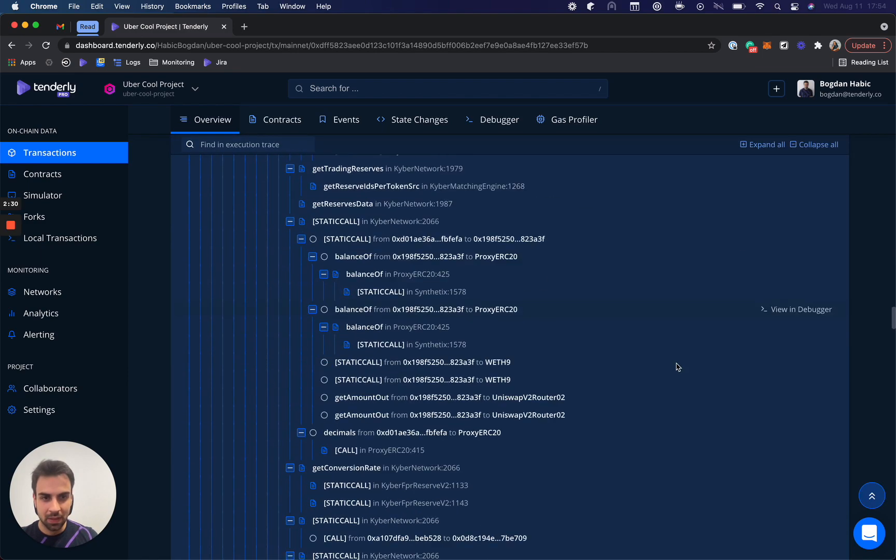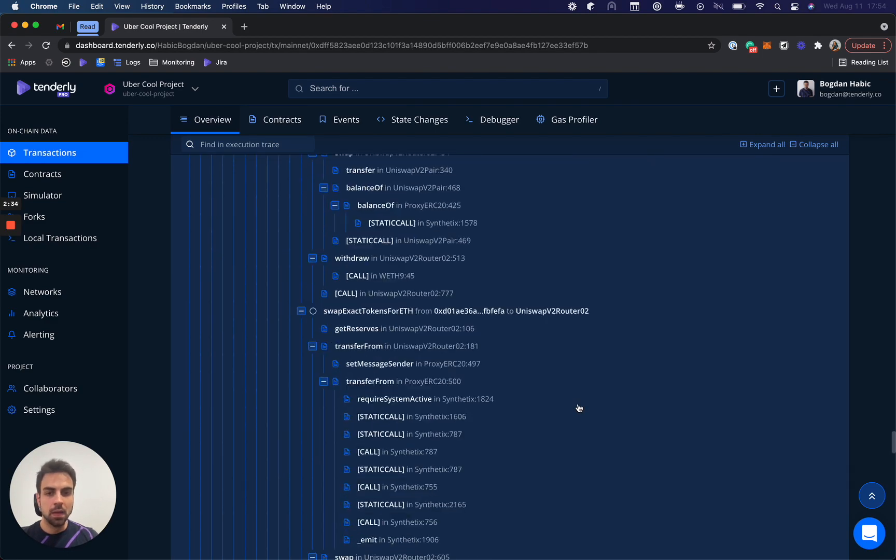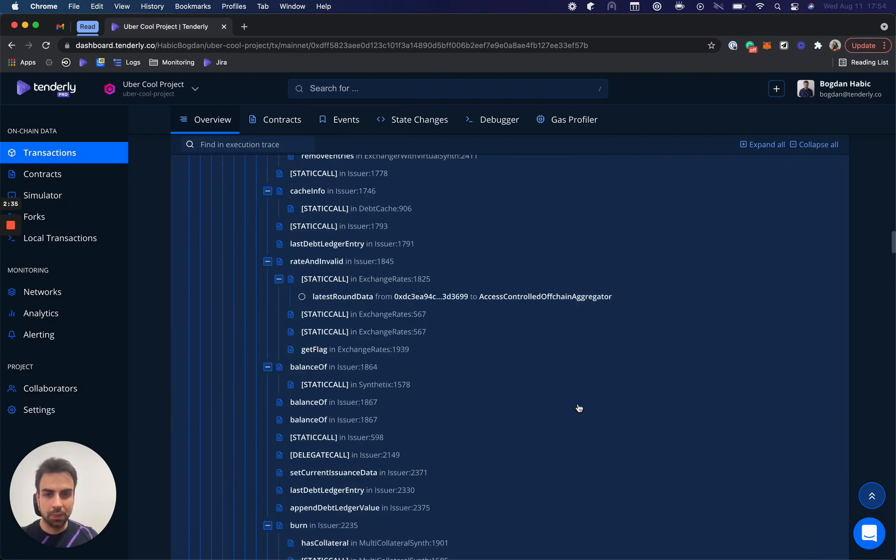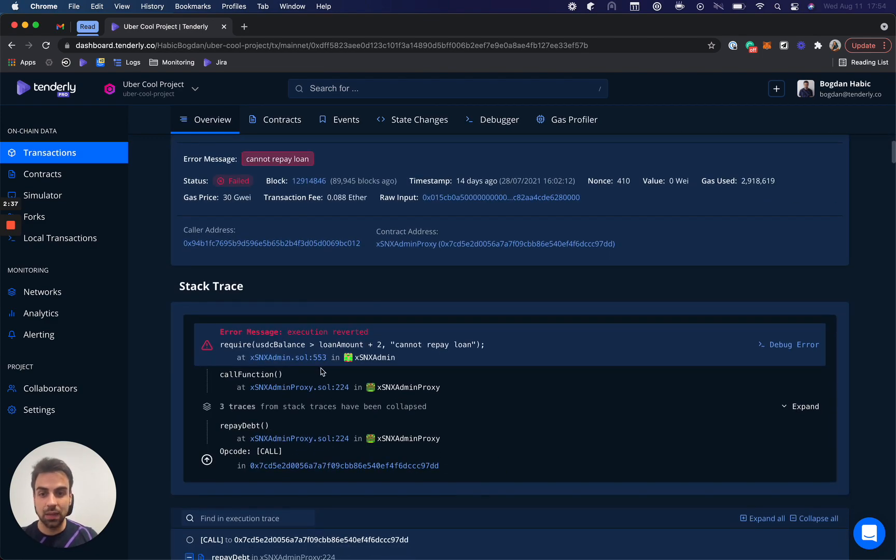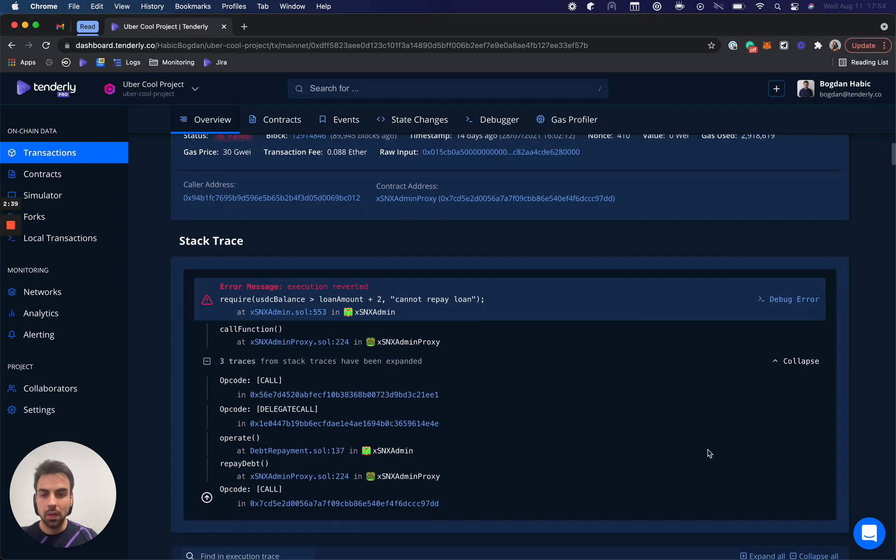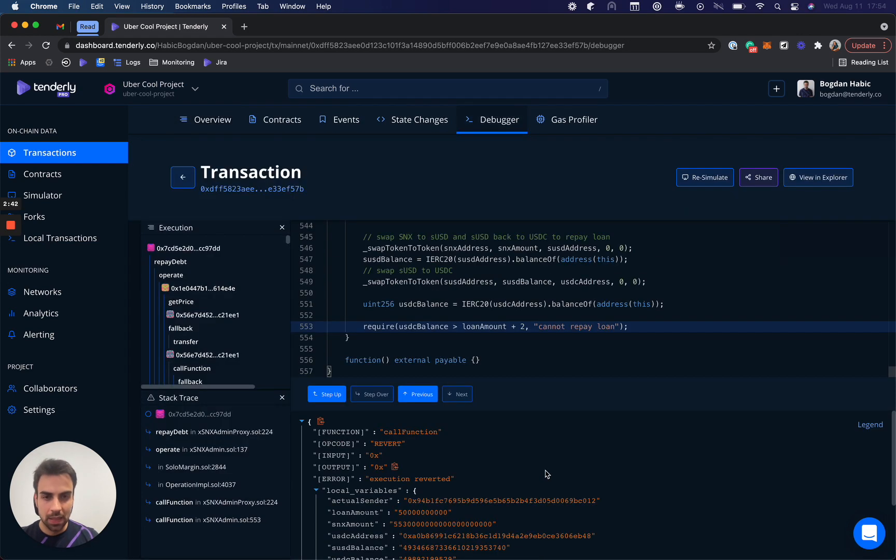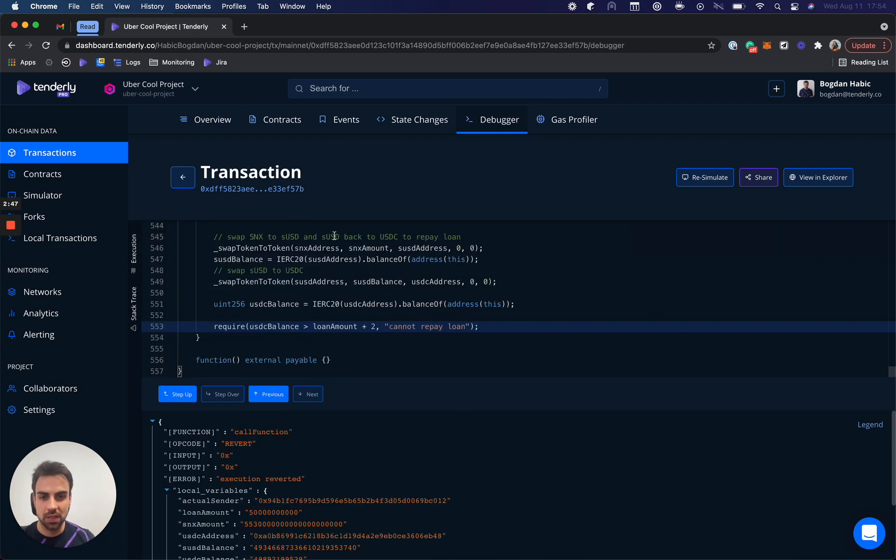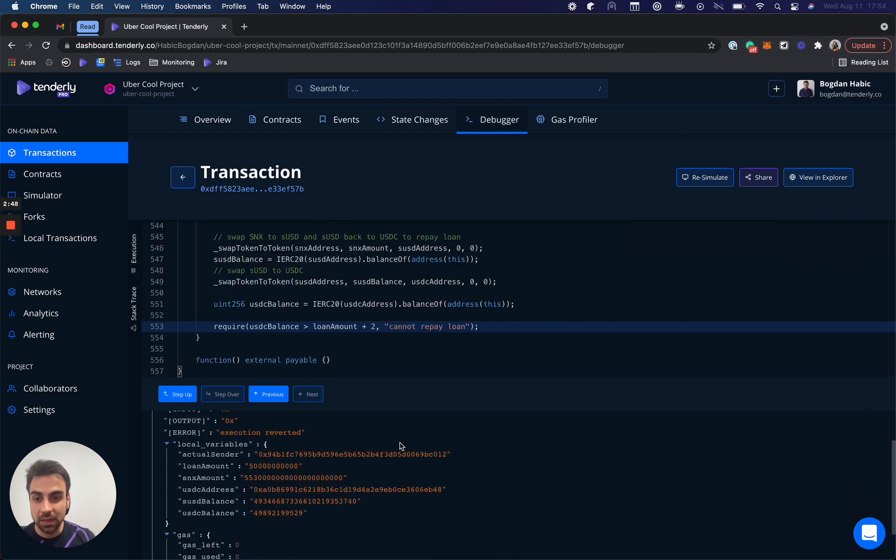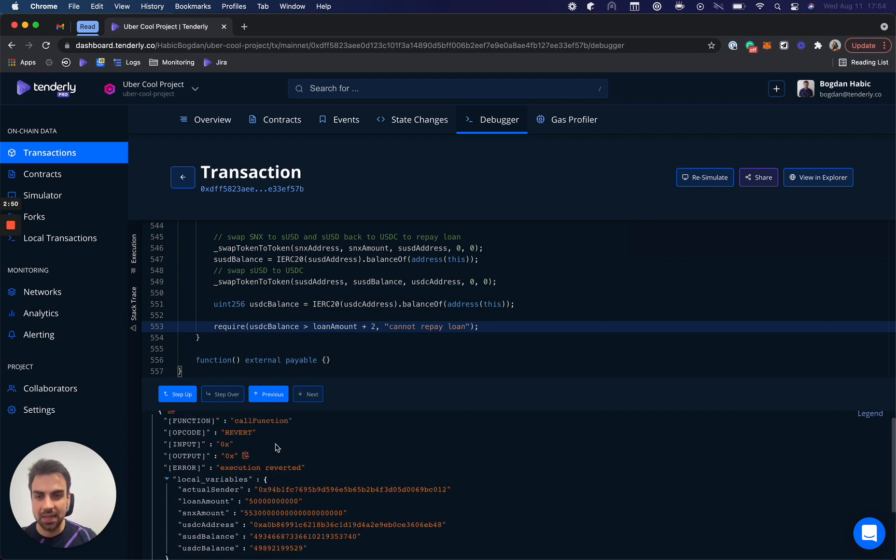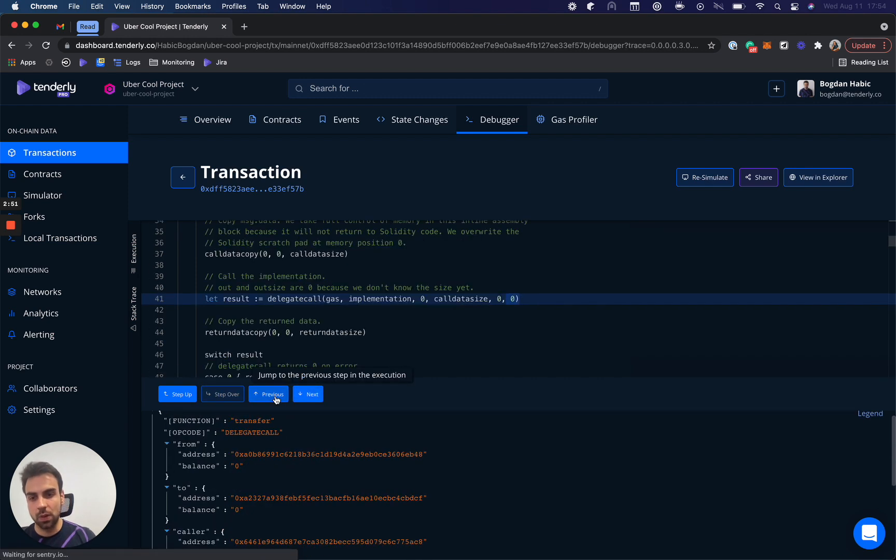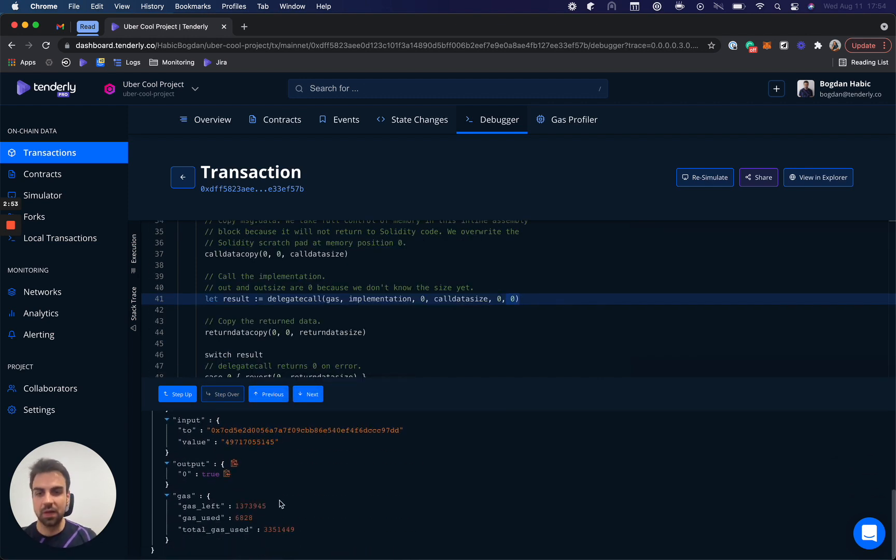But if we go up here, we can see exactly where the transaction failed. What's even better, I can jump here into the debugger and see the whole execution trace, but I'm going to collapse it here, and the stack trace. And then finally, all of the local variables, the gas, and if we go up, we can see even state variables, output variables, and such.